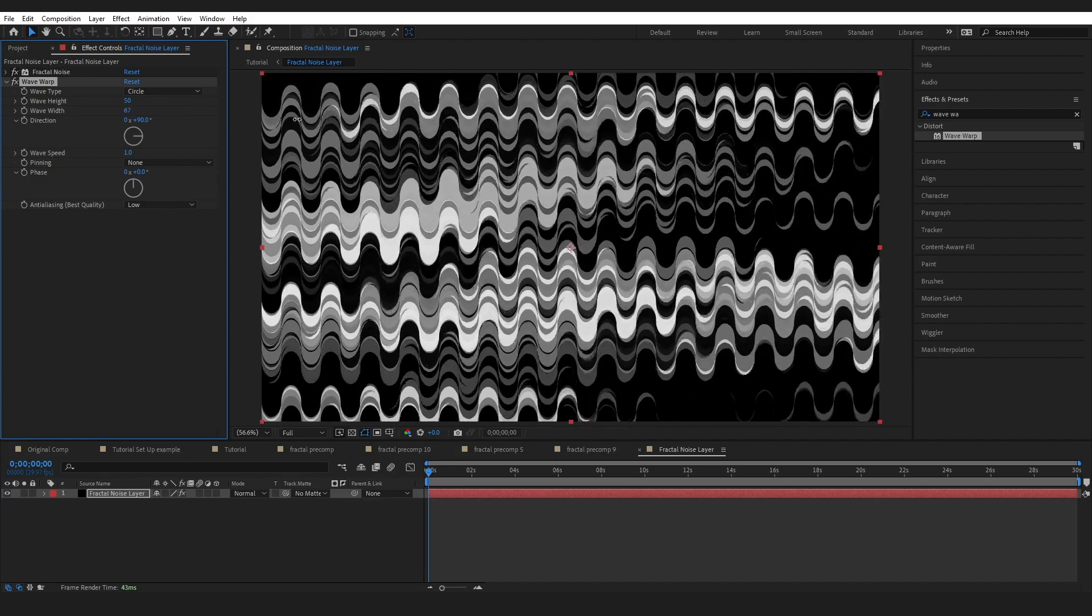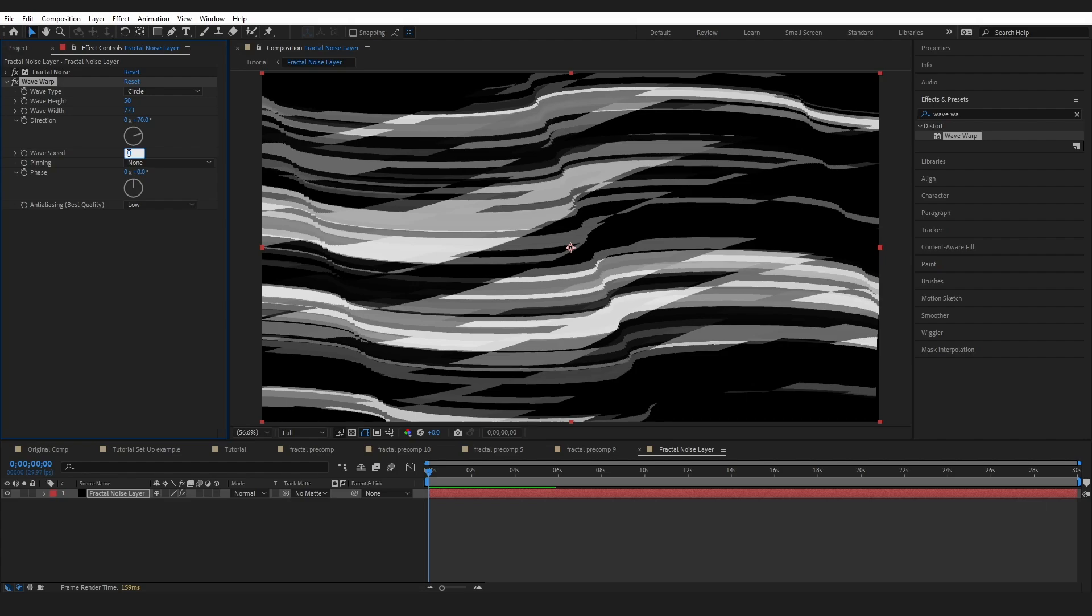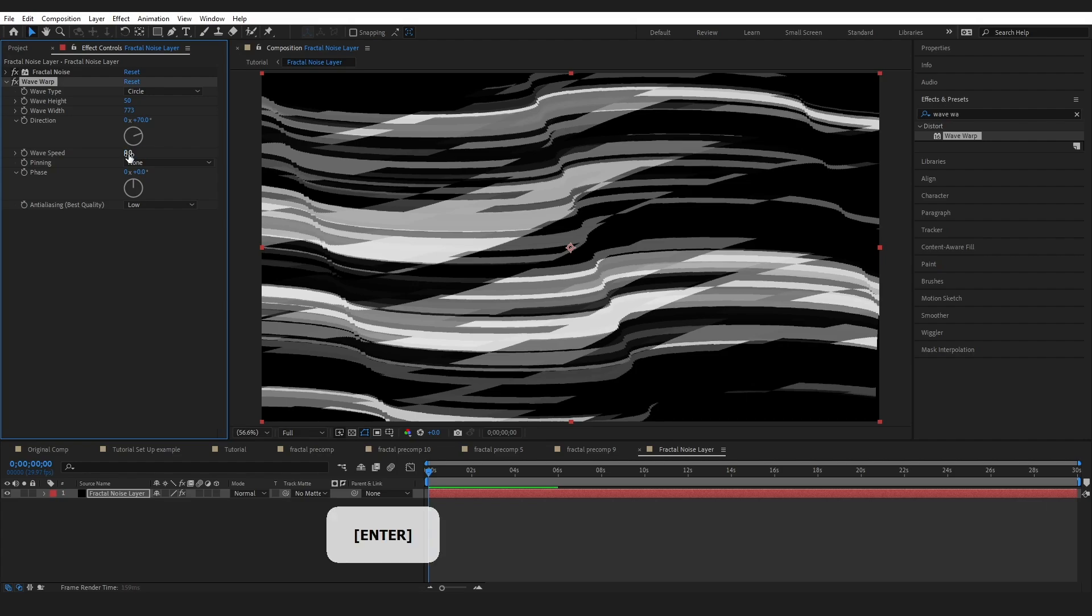We can drag this way out. If you want to animate this you could adjust the wave speed. You could also be making keyframes with your stopwatches on your fractal layer. I don't want it to move so I'm just going to change this to zero. So that's added a little bit of curves in.